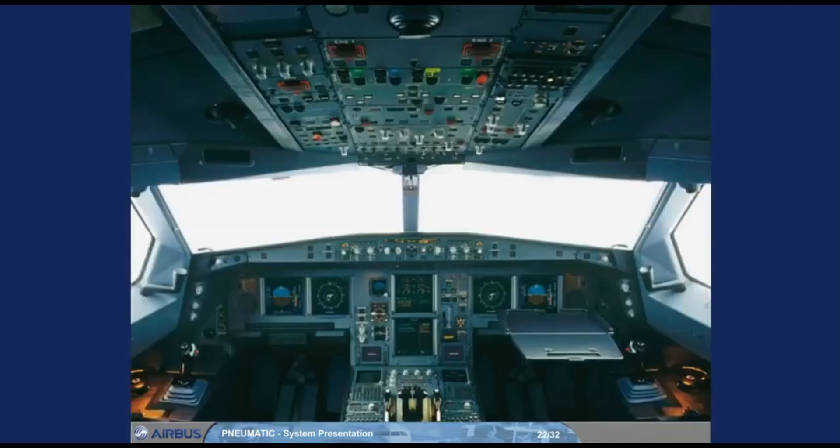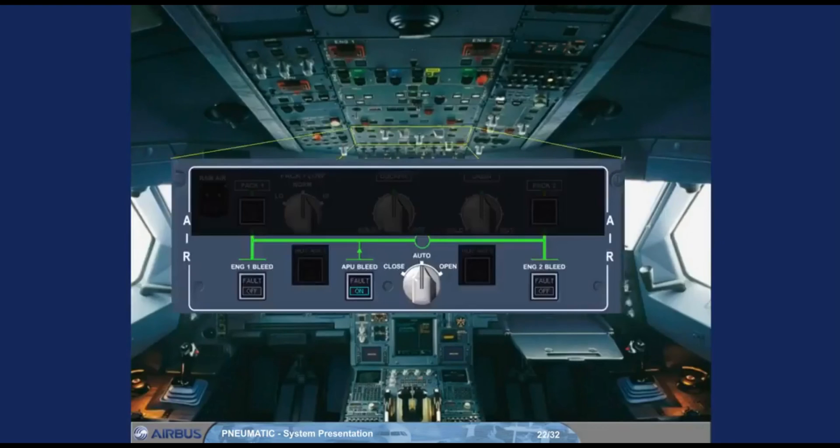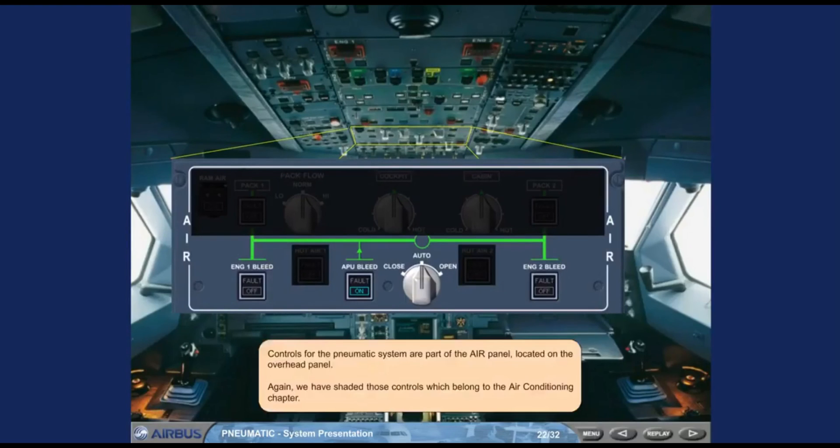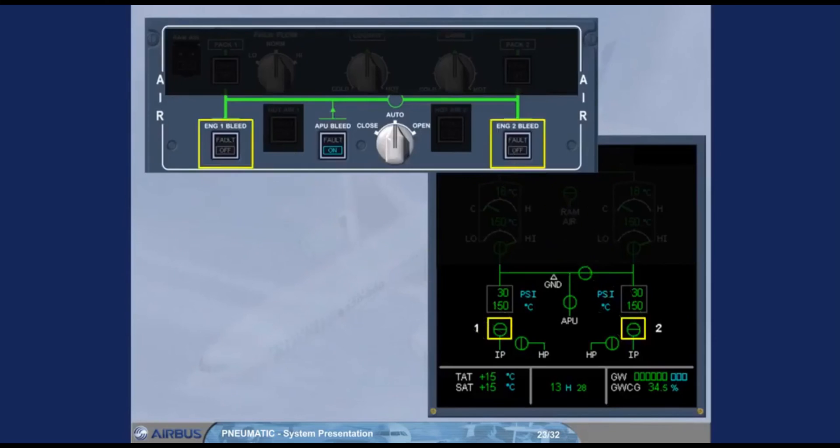Controls for the pneumatic system are part of the air panel located on the overhead panel. Again, we have shaded those controls which belong to the air conditioning chapter. Each engine bleed valve is controlled by its associated push button switch on the air panel.